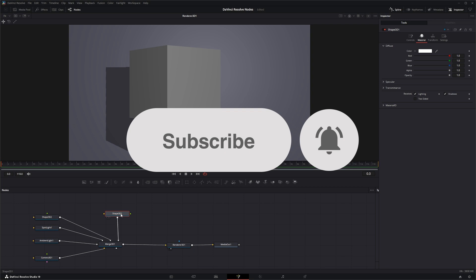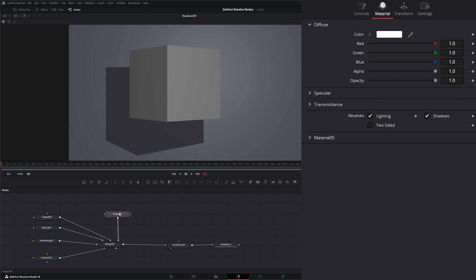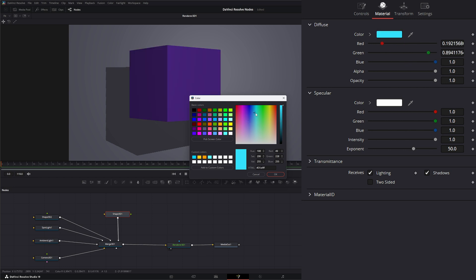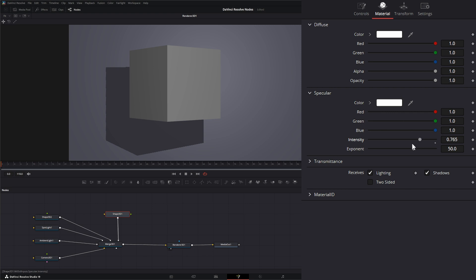Jumping in — in Fusion we covered our materials on our shapes briefly. I didn't get too much into it because I knew we were going to be going over them more in depth once we got to this point. If you remember, within our materials we have diffuse, specular, transmittance, and we can change our material ID. We can change the color and specular intensity to make light reflect more, but you're pretty much limited to just this.